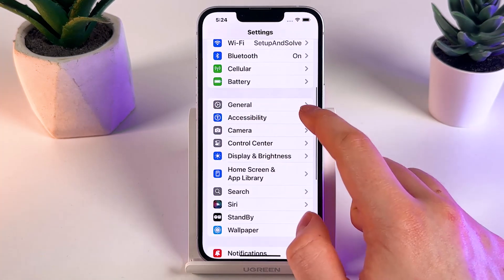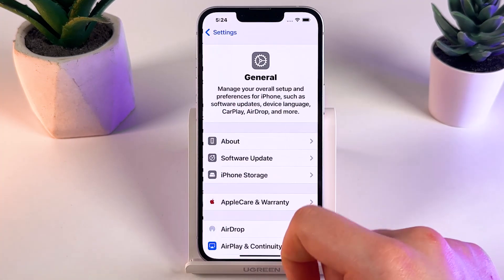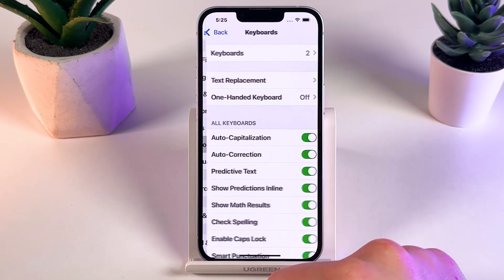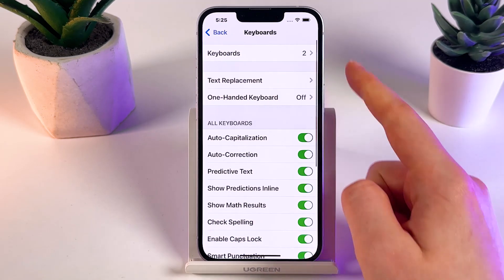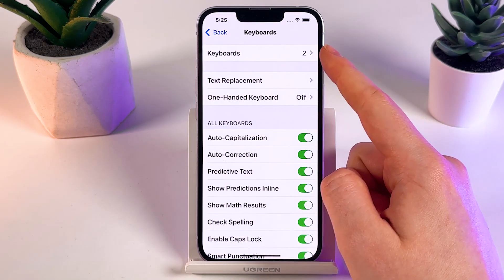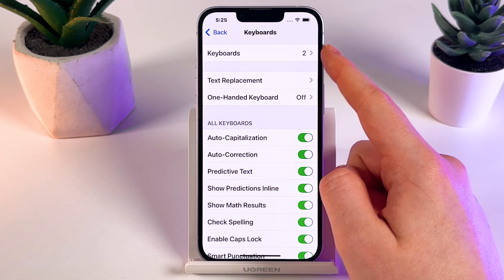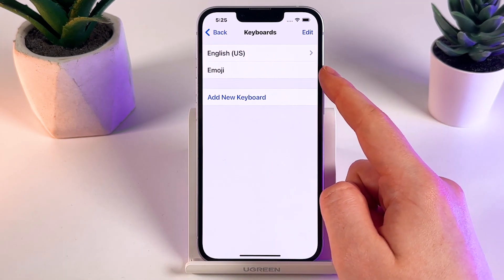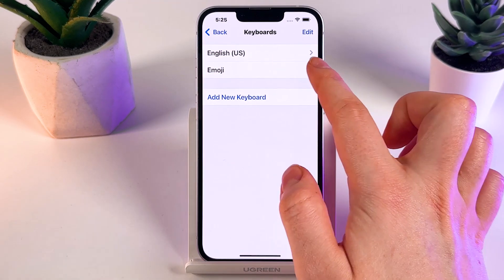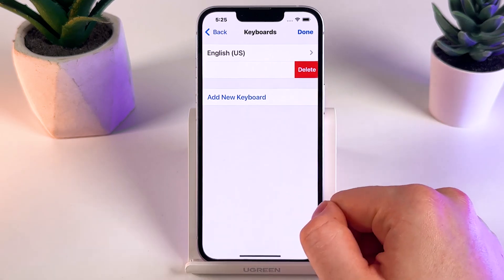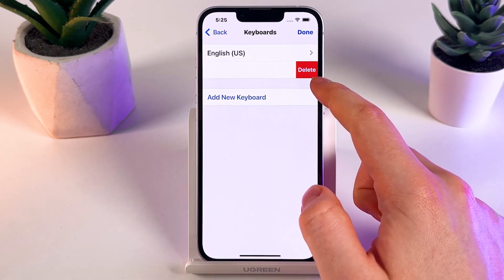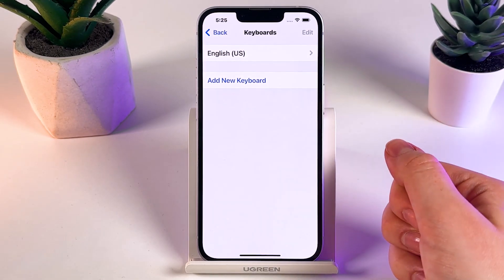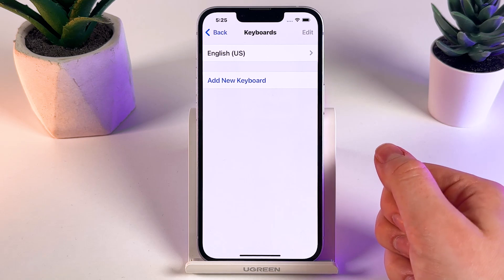Go back to General and find the Keyboard section again. At the top of the list, select the Keyboards tab and find the Emoji keyboard. Swipe it to the left and tap the Delete button — after this, the emoji keyboard will disappear entirely.